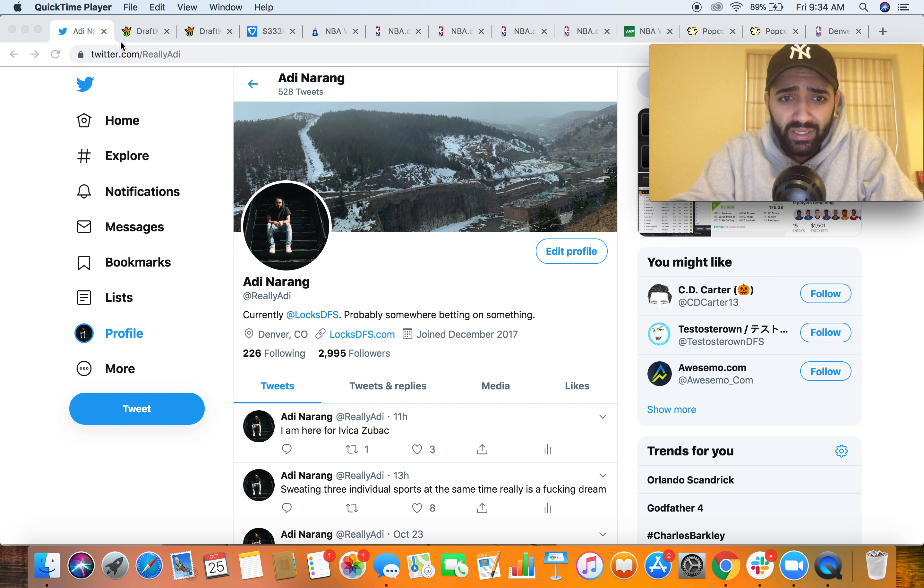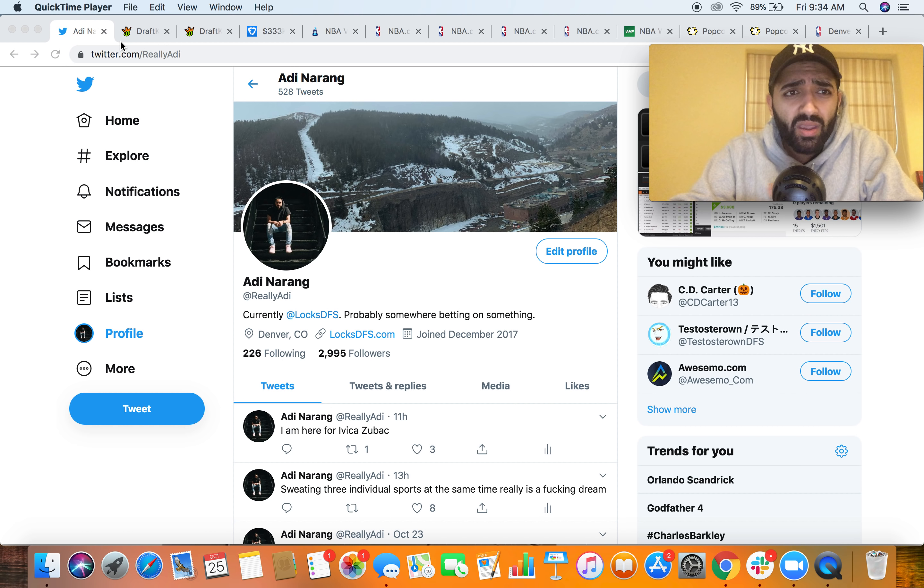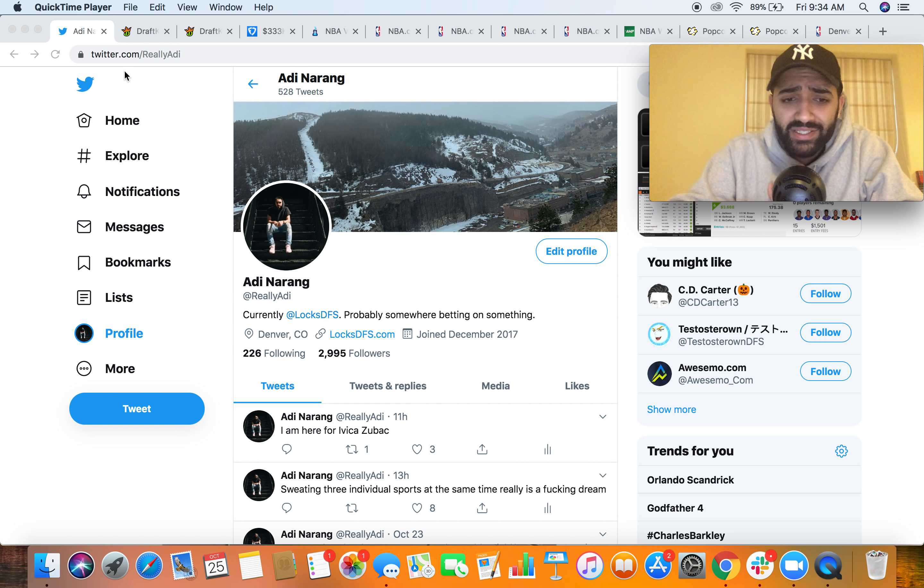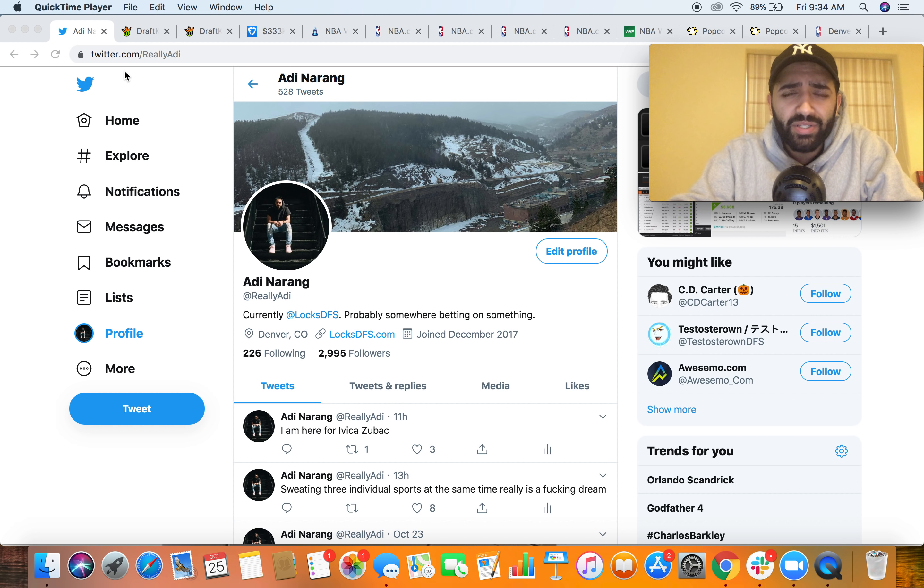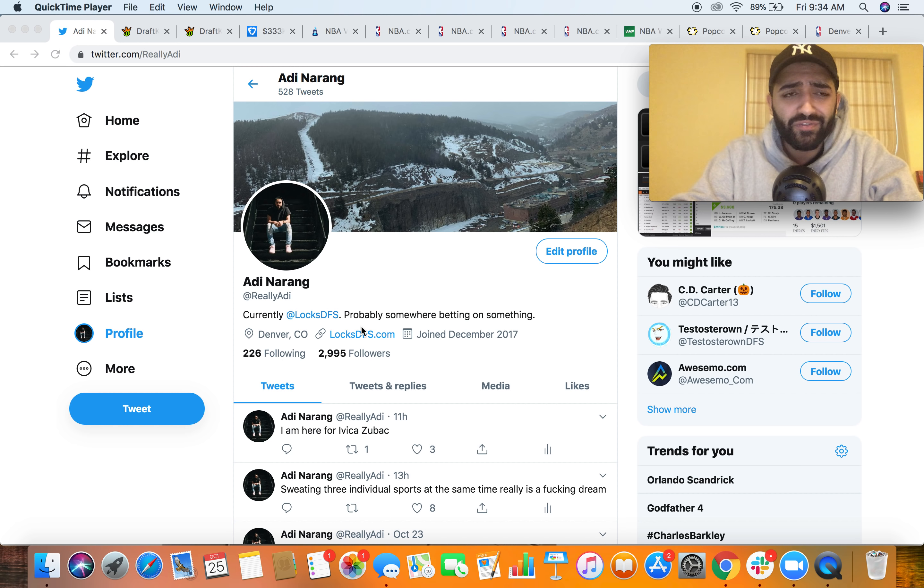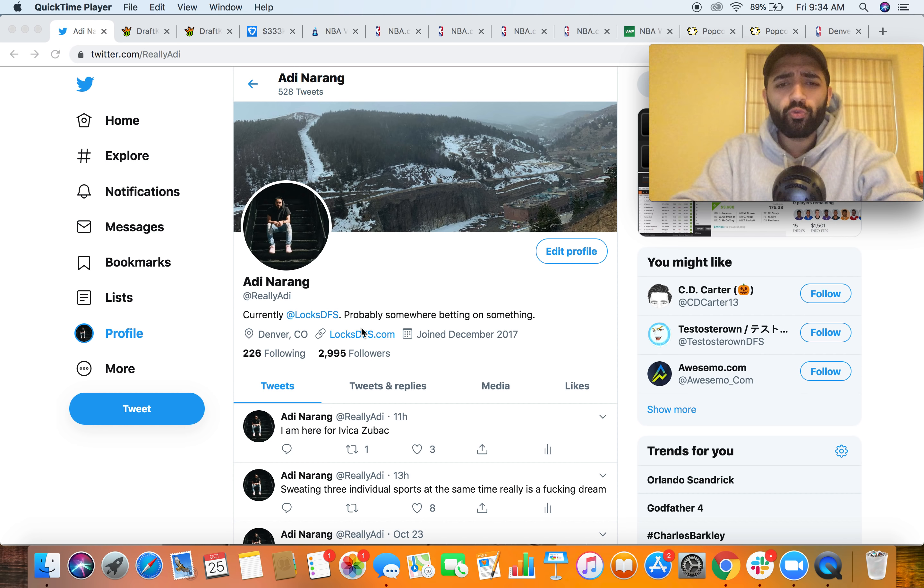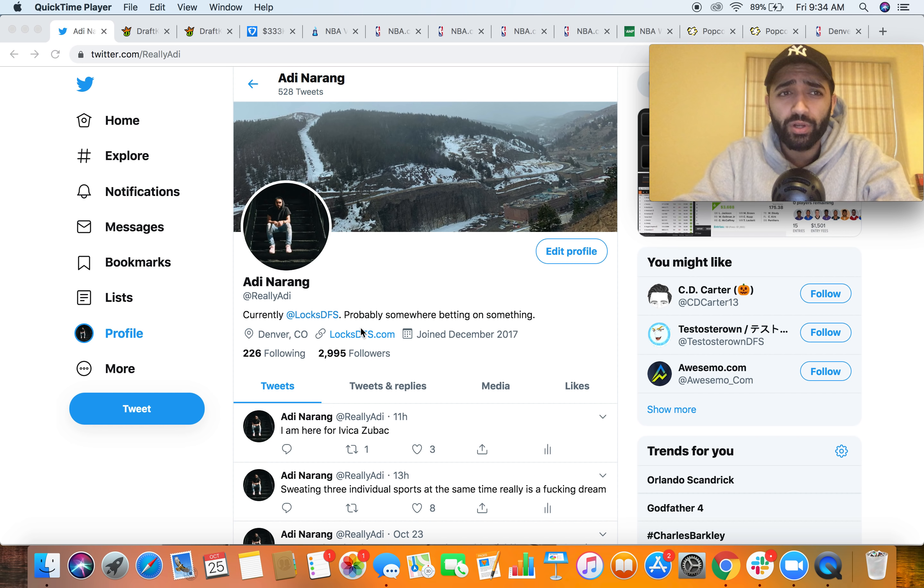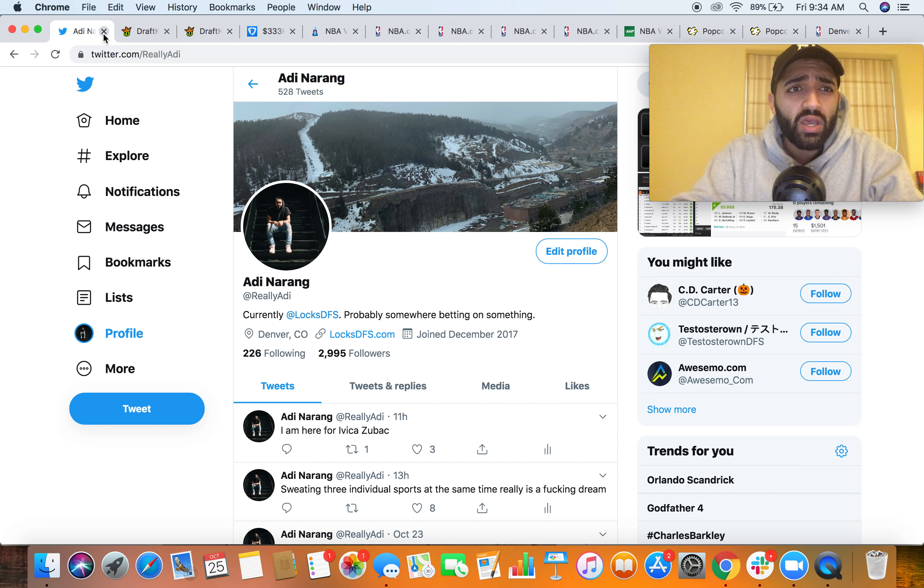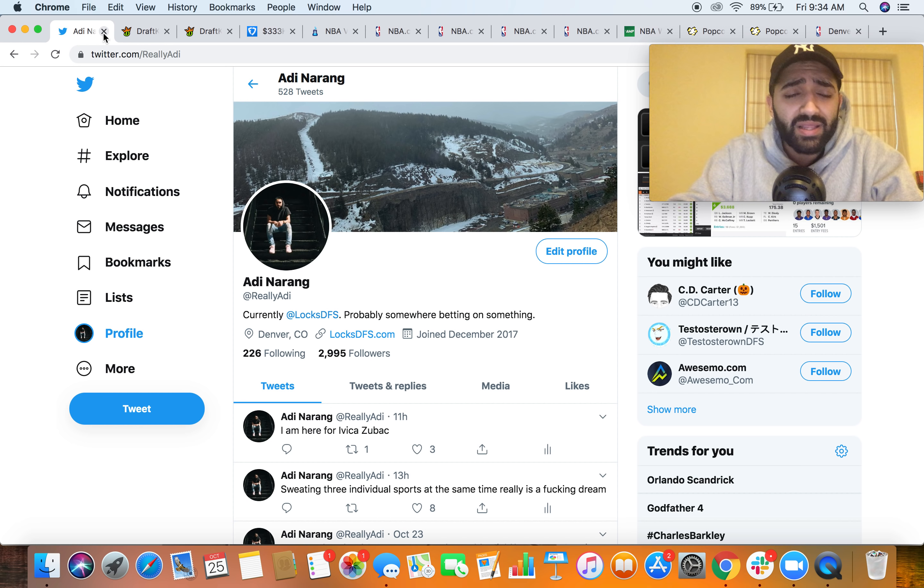We've had an awesome start to NBA season. Football's been rolling as anyone can attest to that's part of Locks. It's a real fun time, the community is growing, it's already grown significantly since basketball started. It's just super fun to be a part of. We've already had members take down tournaments on the first day.